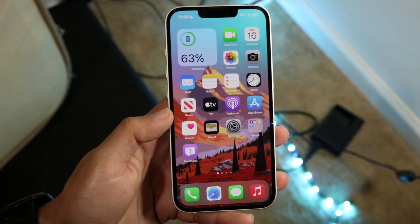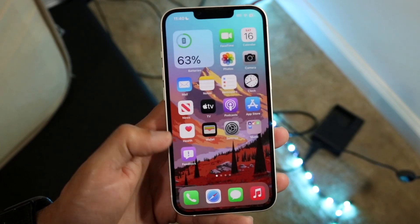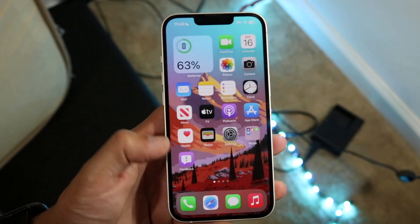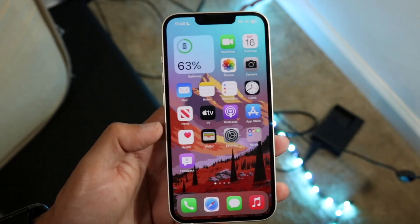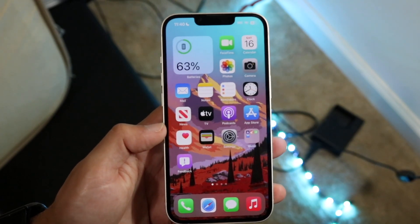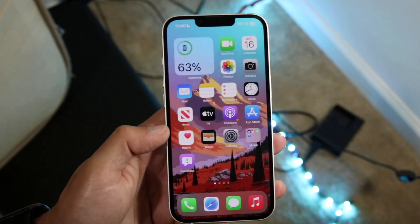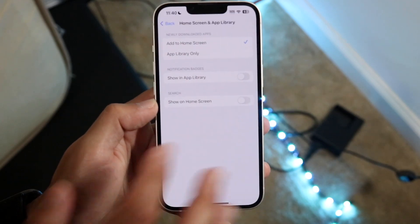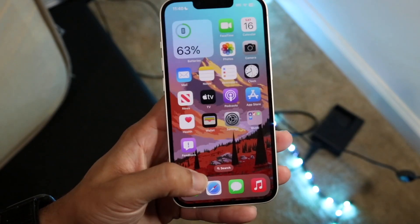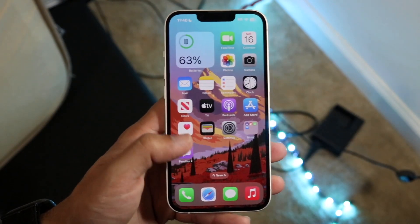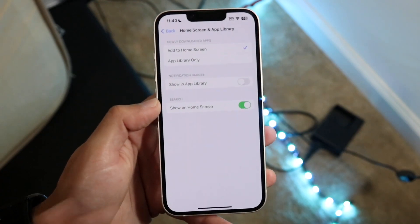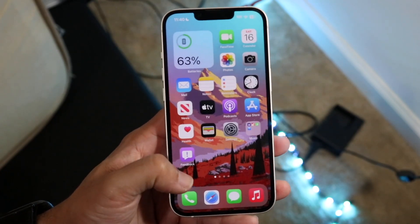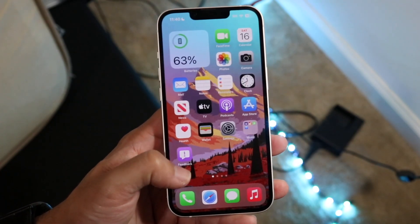When you hop out of settings, you will see that the search bar at the very bottom has now gone and has been replaced by the four dots. You can toggle this back on to see that search bar reappear, or keep it toggled off to hide that search bar at the very bottom.